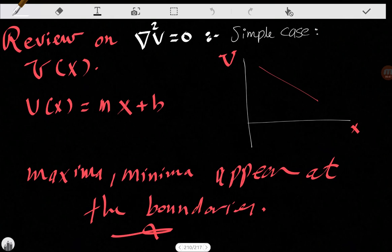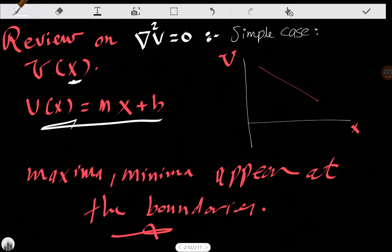Let's just have a brief review of the Laplace equation solutions. Let's assume the simplest case: V is only dependent on one variable, x. So we're trying to solve the Laplacian of V equals zero for just one variable. The solution is V(x) = mx + p, which we can easily graph.